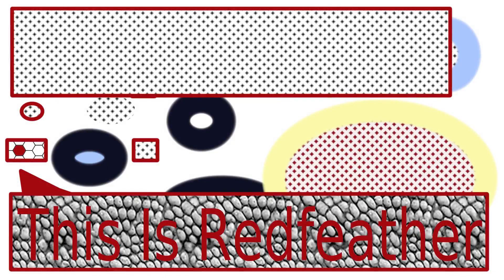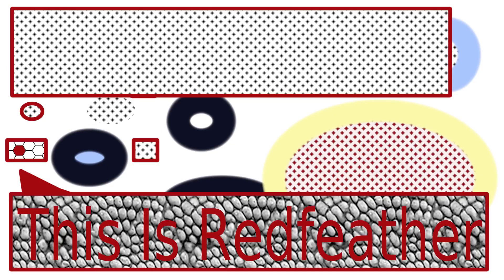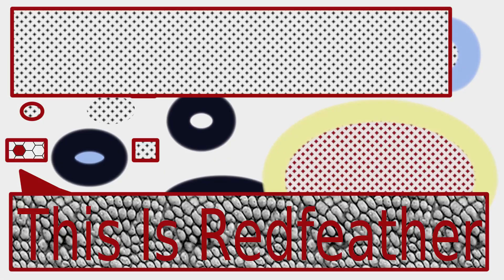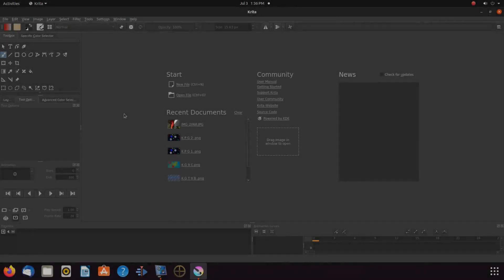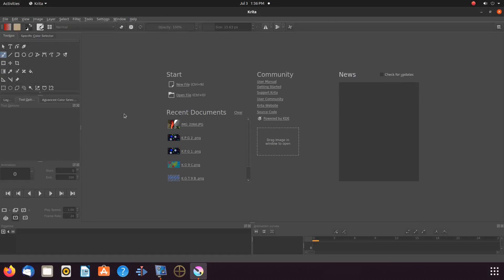This is Redfeather from Grepax. In this Krita video we will be showing you how to use the fill pattern function with the rectangular, ellipse, and polygon tools.